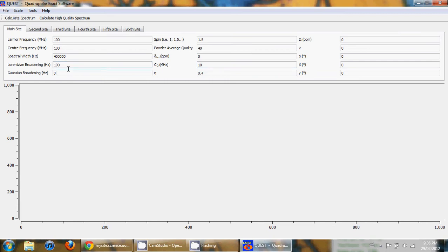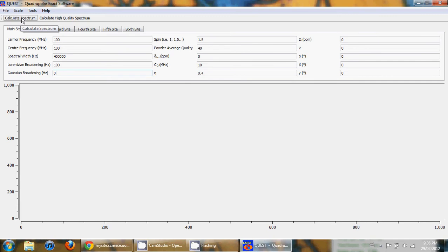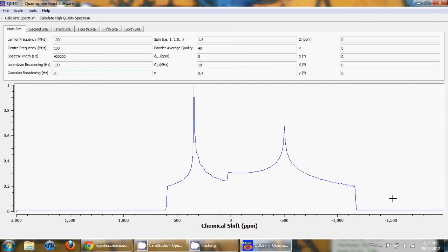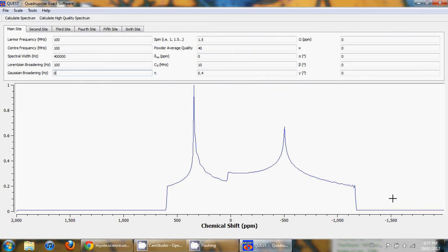Lastly, you can also add Lorentzian or Gaussian broadening to the spectra. To calculate a spectrum you can simply click on the calculate spectrum option at the top left, and once that's done the calculation progresses and you get the simulated NMR spectrum. It's also possible to simply hit the return key which also calculates the spectrum.